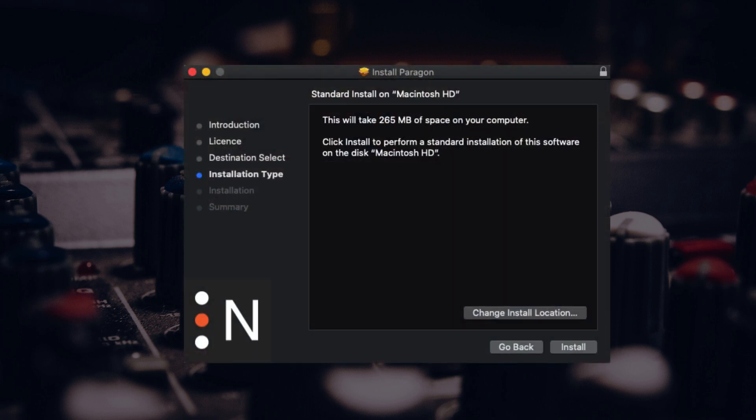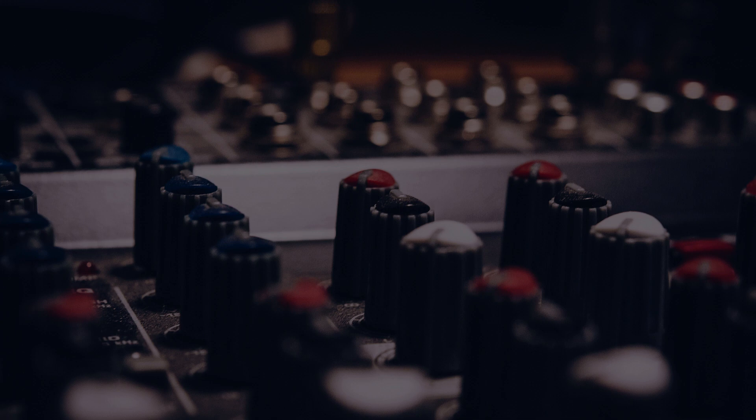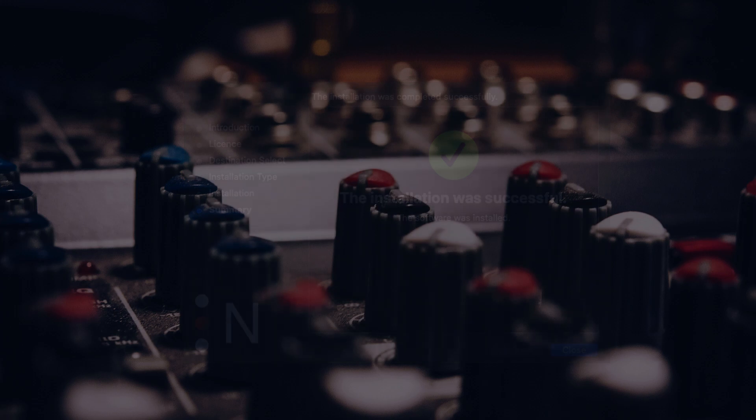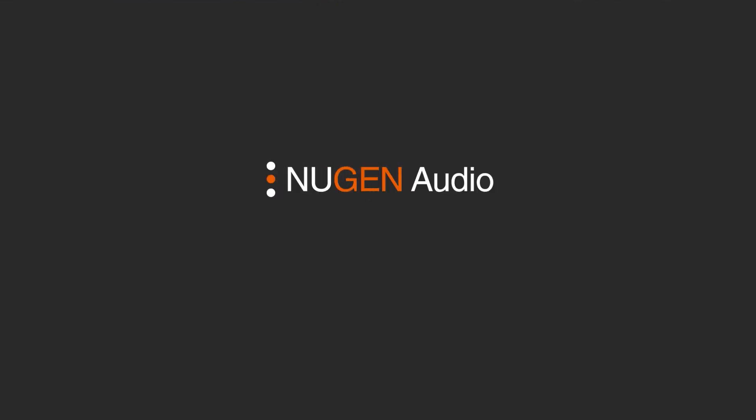Once finished click install and your plugin will now be ready to use on your computer. If you've enjoyed this short video don't forget to subscribe to our channel for more.